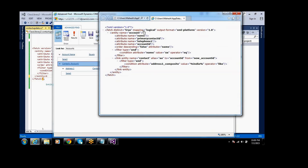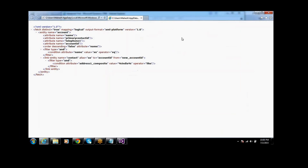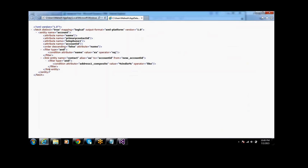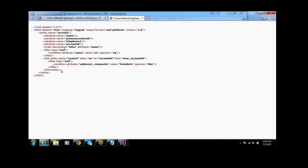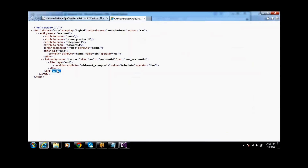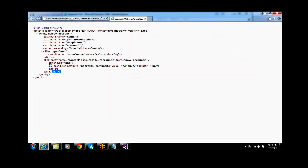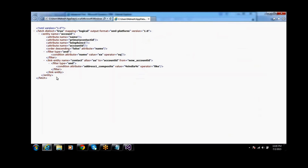So if I open this FetchXML, it is coming — this is the FetchXML structure. Here we can see the linked entity inside it.